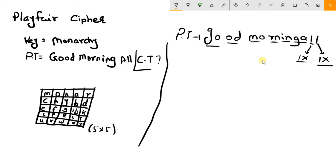The rules are: if the two letters are in the same row, then you take the letter to the right. If they are in the same column, then you take the letter beneath. And otherwise, you take the row of the first letter and the column of the other letter.